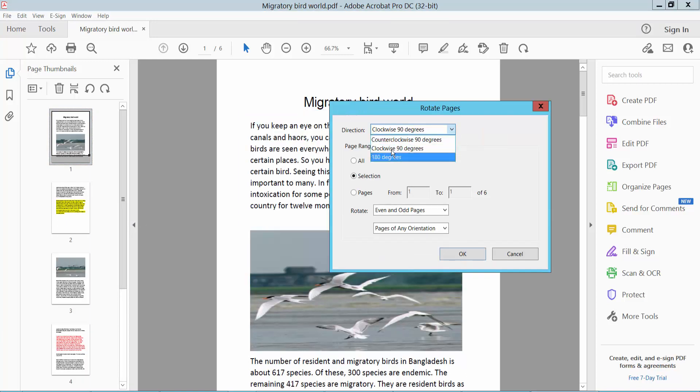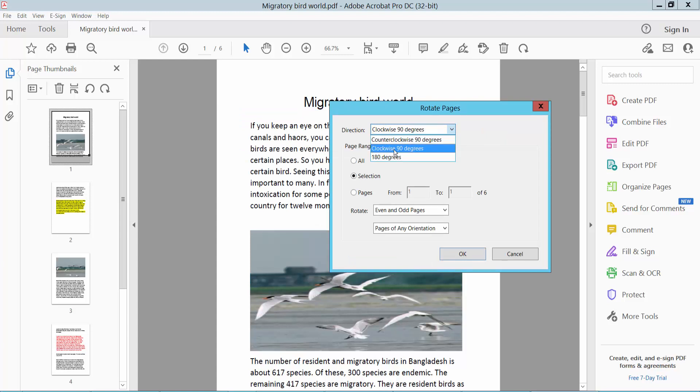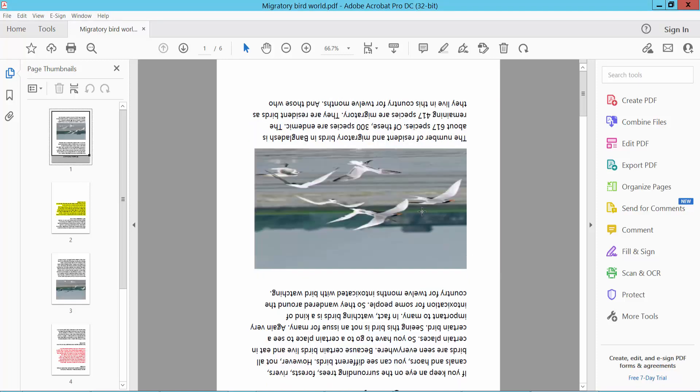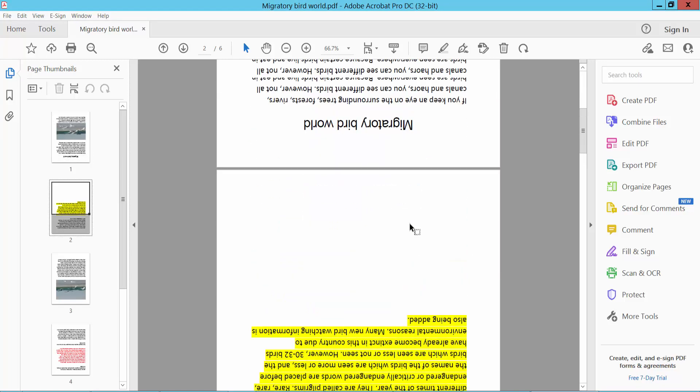This is 180 degrees, 90 degrees. Okay, select 180 degrees and select all pages. Click, this page already rotated.